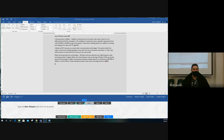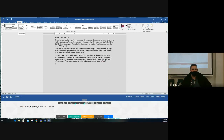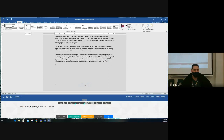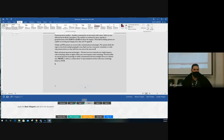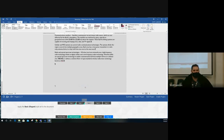Task three: apply the Basic Elegant style set to the document. Style sets for the entire document are in the Design tab. They're in alphabetical order — go past 'Basic,' 'Simple,' 'Stylish' and find 'Basic Elegant.' Click on it and the document formatting style is applied.